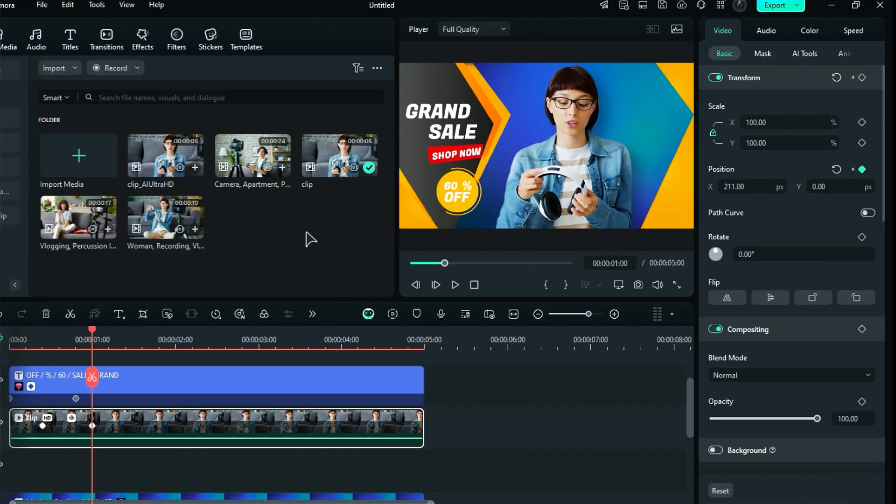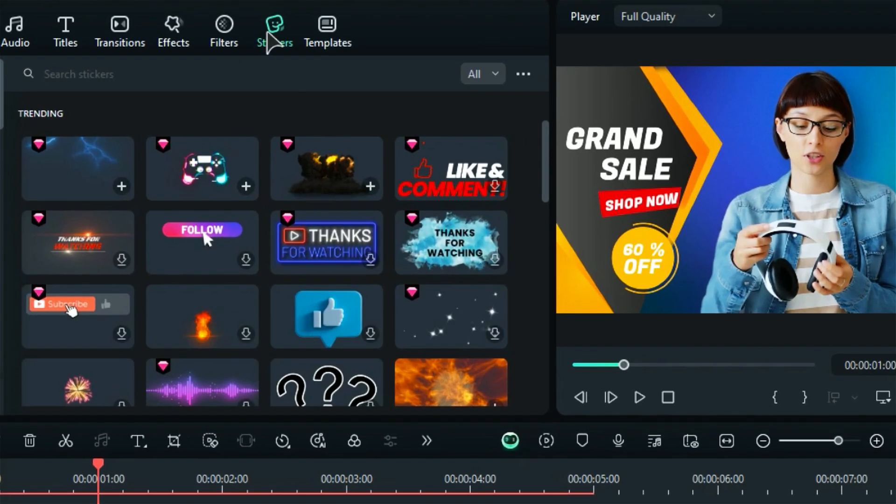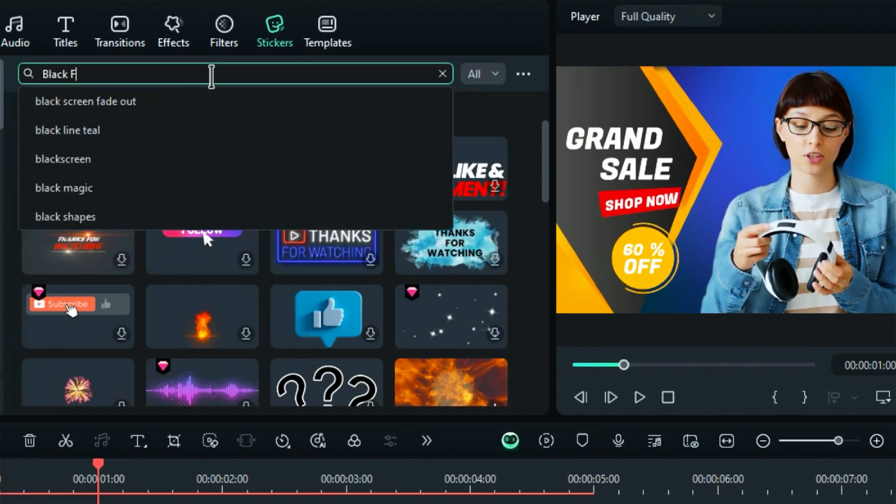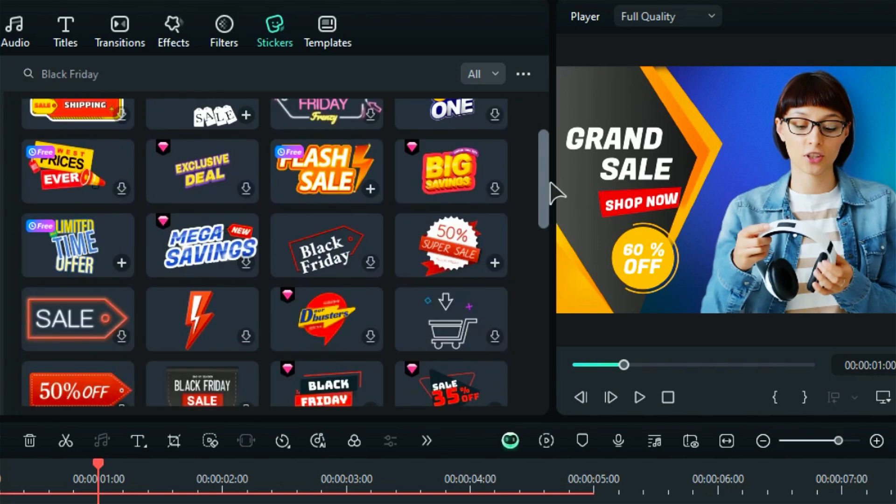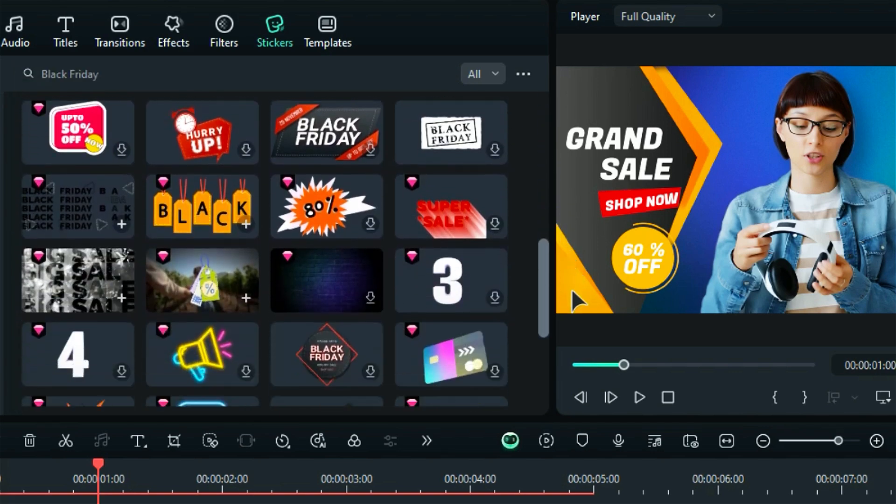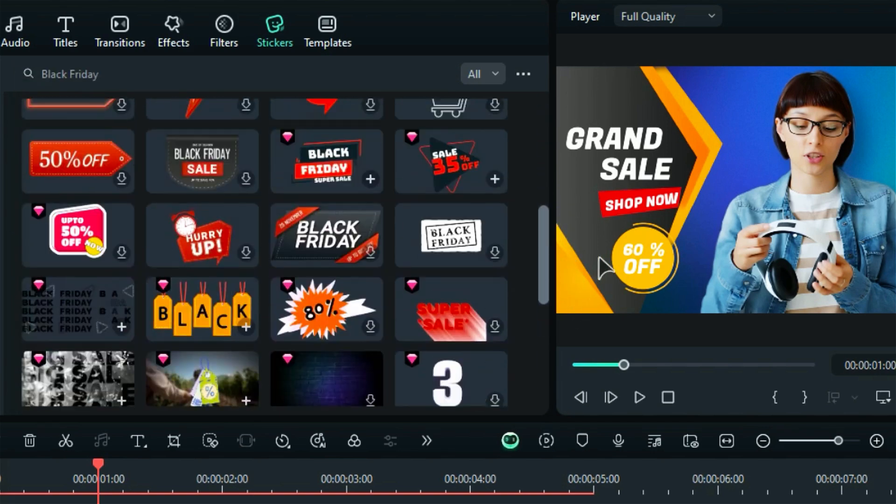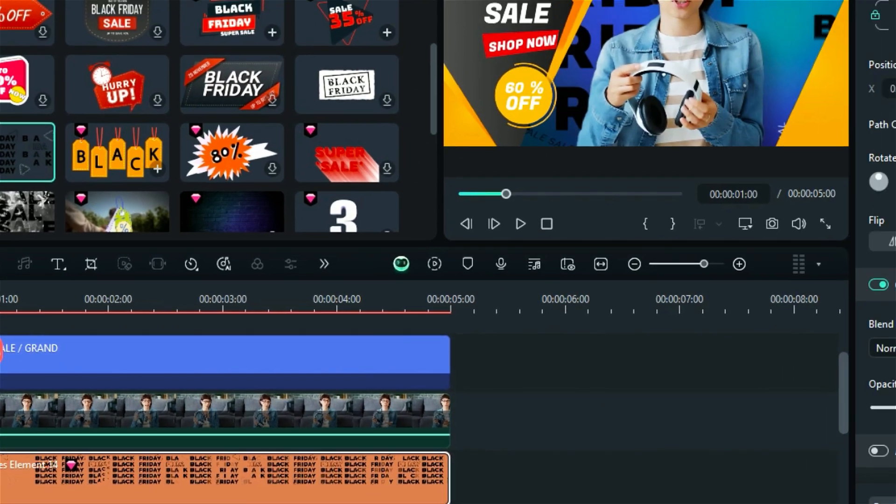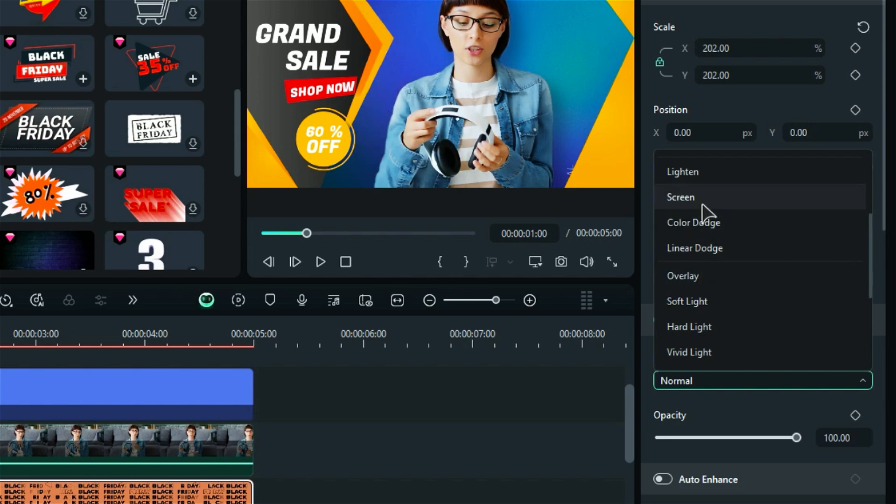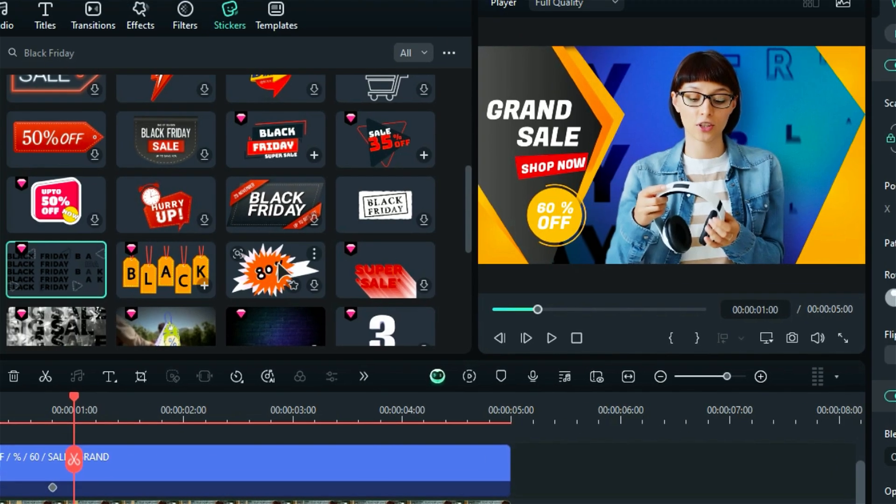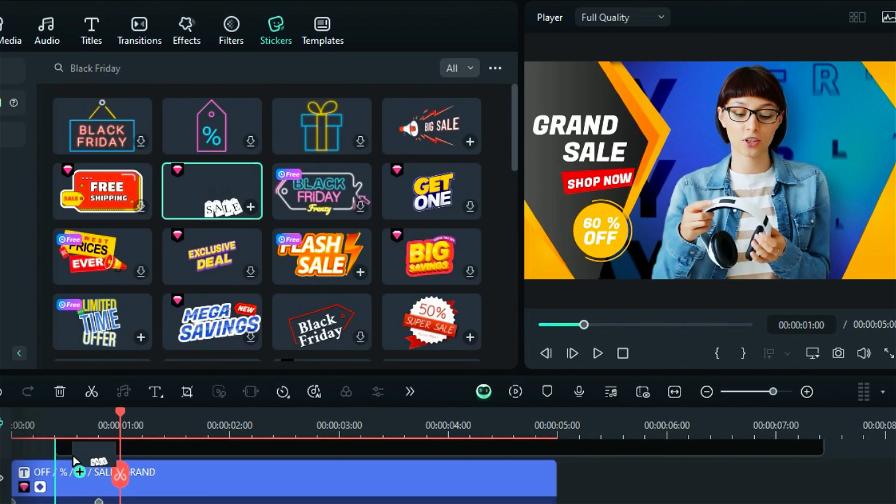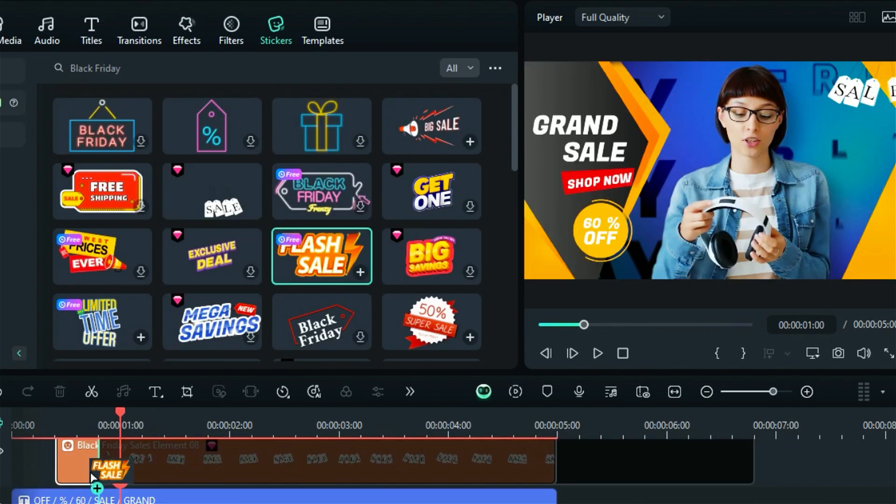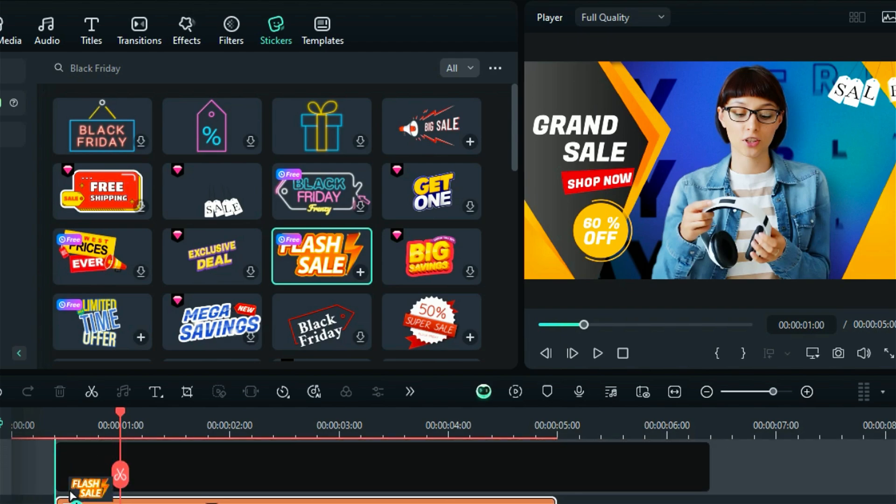On the next step, go to the sticker and in the search bar type Black Friday, and you'll get lots of options. Drag and drop the sticker onto the timeline and play with the blending mode to blend stickers well with the background. Further, you can add more discount stickers, sales stickers, etc.